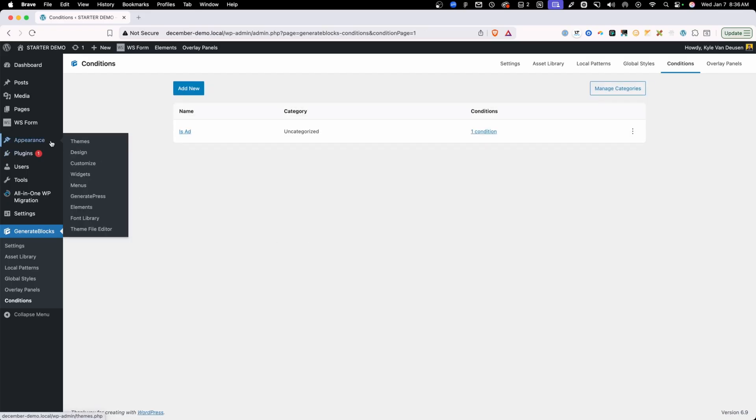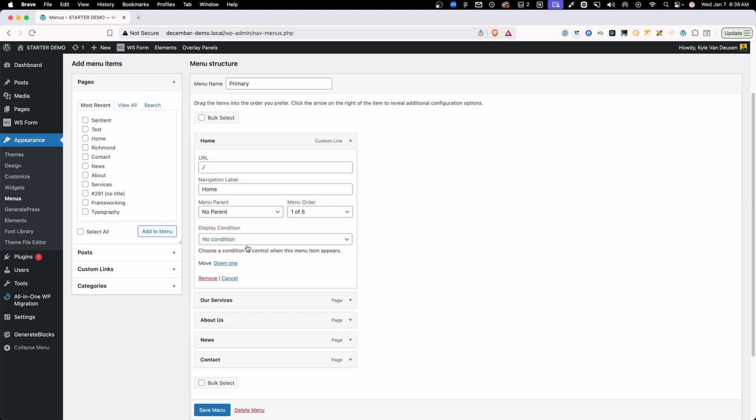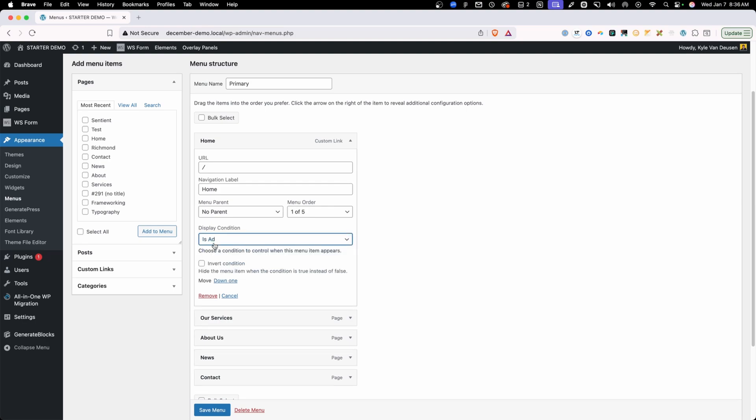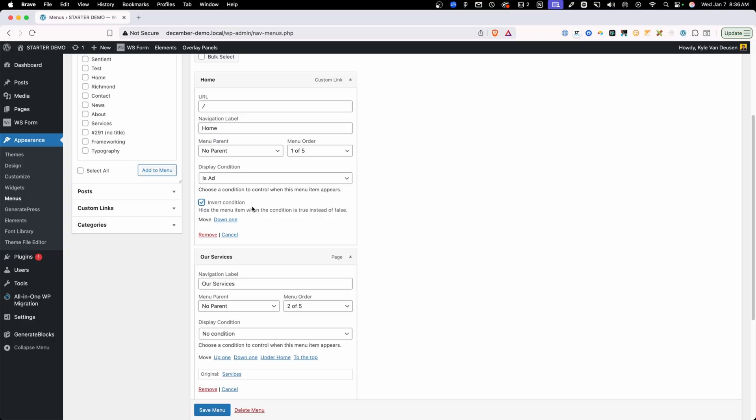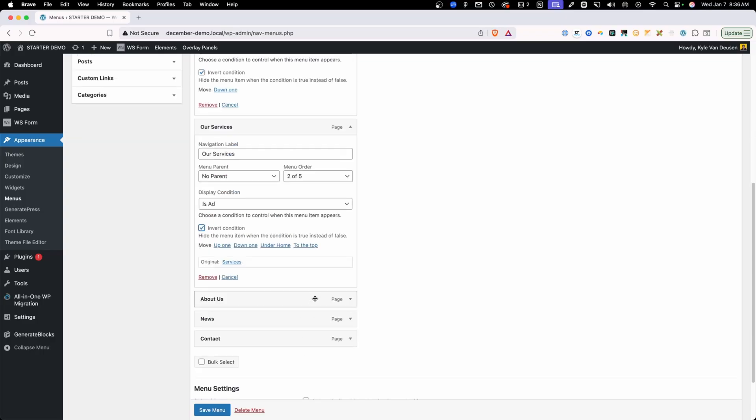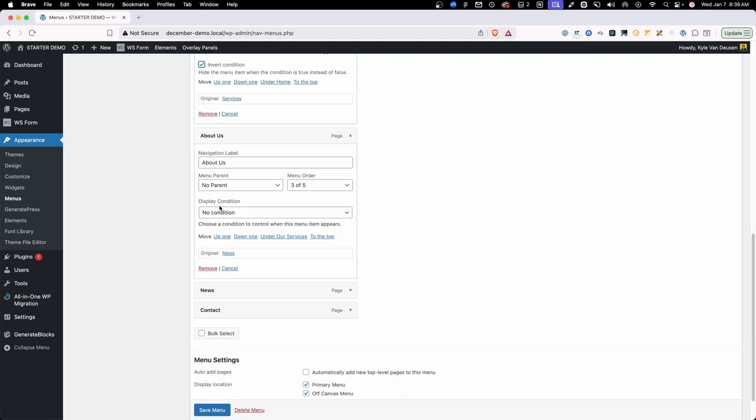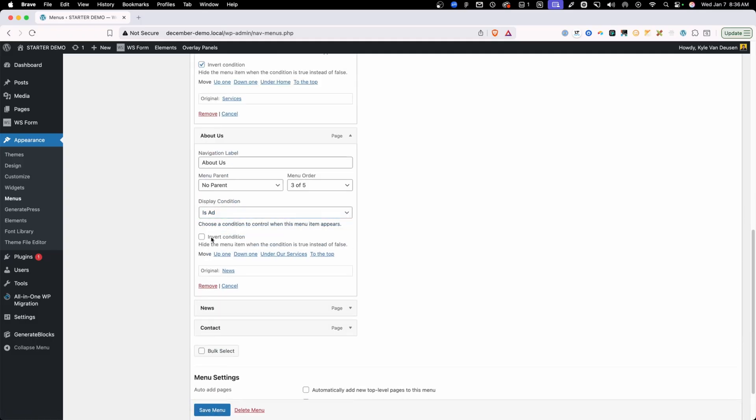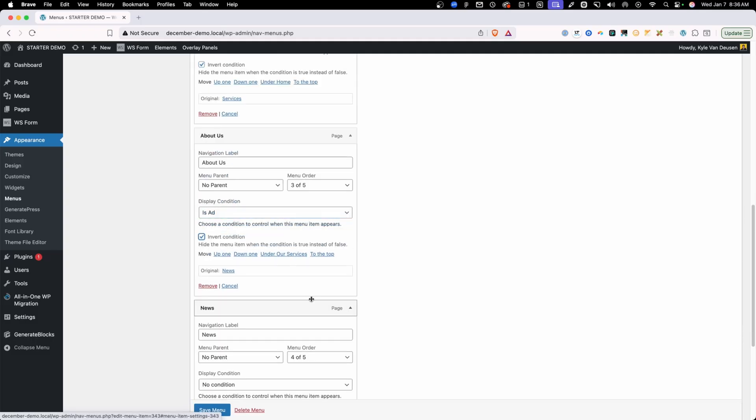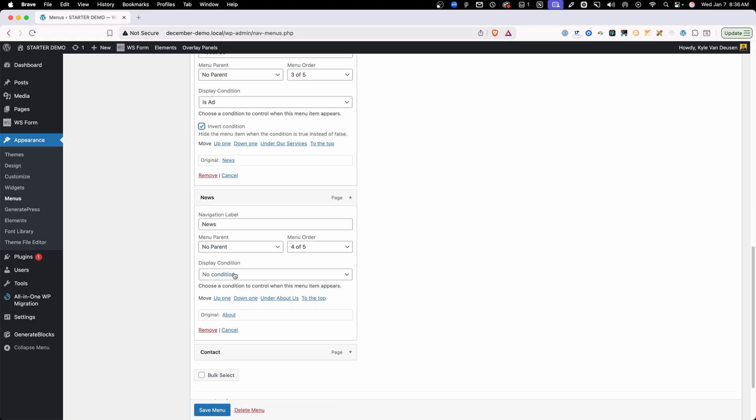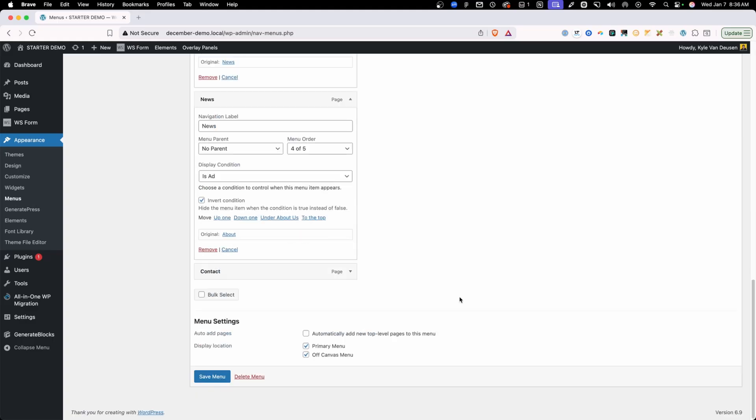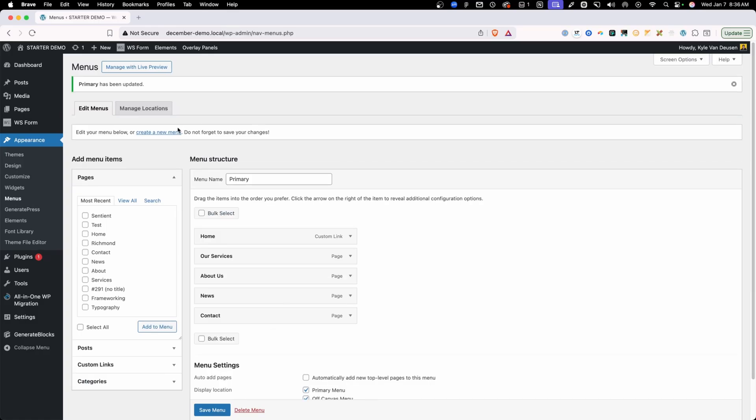So we'll go ahead and save those changes. We'll go into appearance menus. And then I'm going to have to do this to each one of these menu items. I'm going to do is ad. We're going to invert that because we actually want to hide this when it's an ad. So we'll do the same thing on these others is ad invert it about us. We'll make sure that that's set to is ad and invert it. We could have probably done this the other way, the negative instead of the positive, but either way works fine. Go ahead and invert that. And then we'll just leave the contact alone because we want it to show up either way.